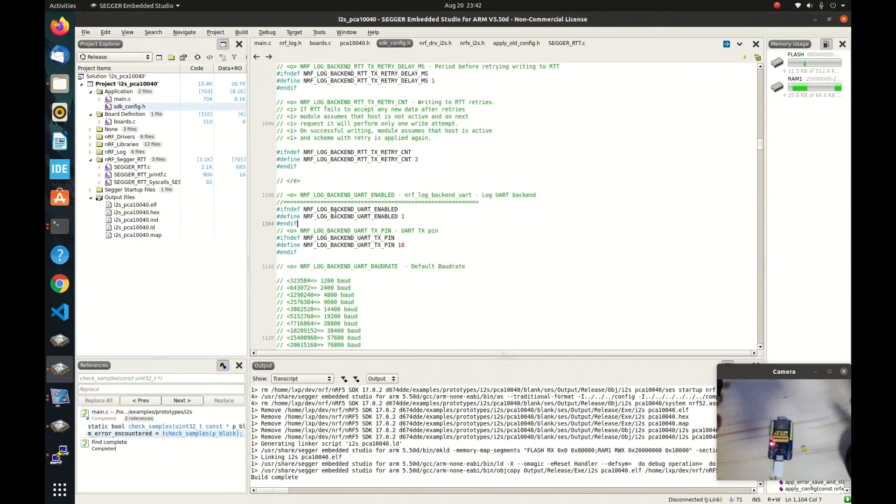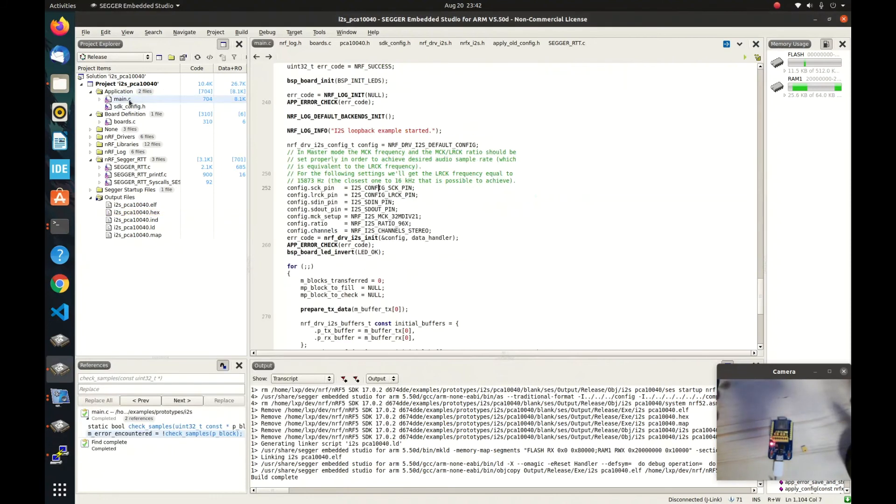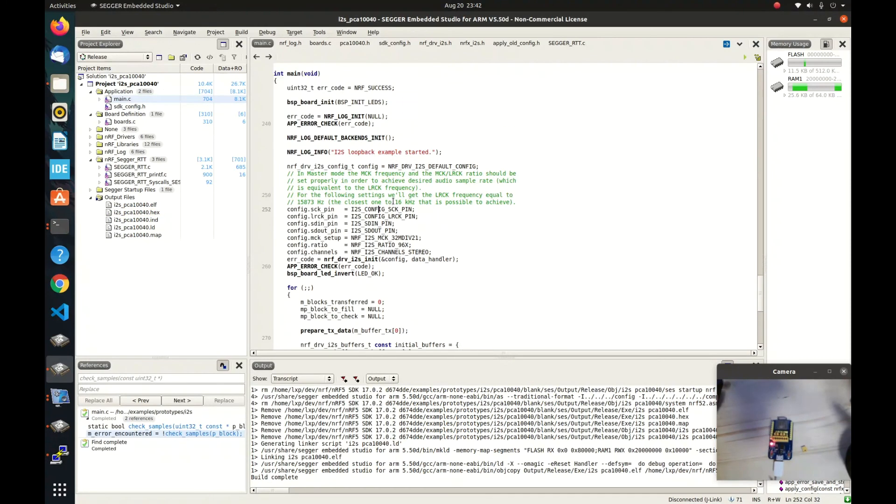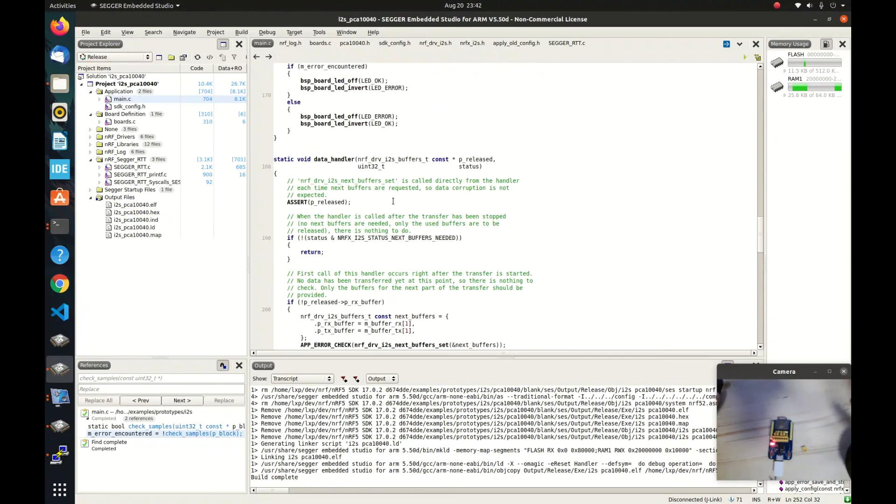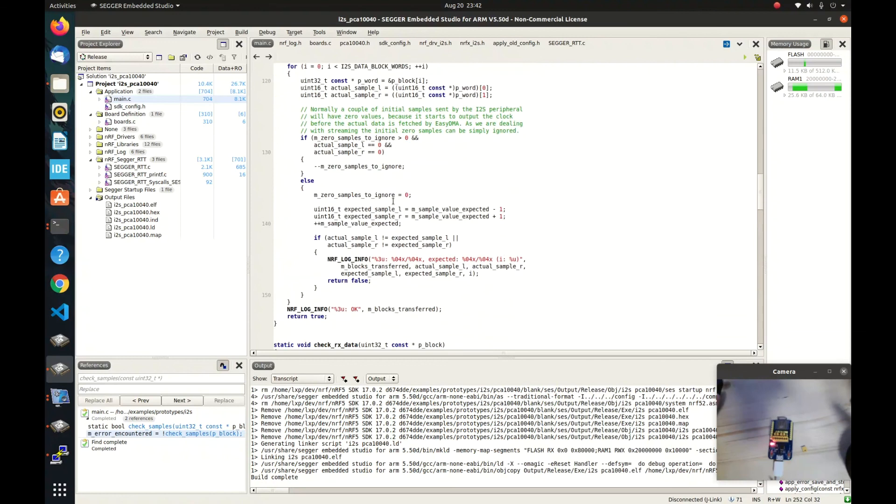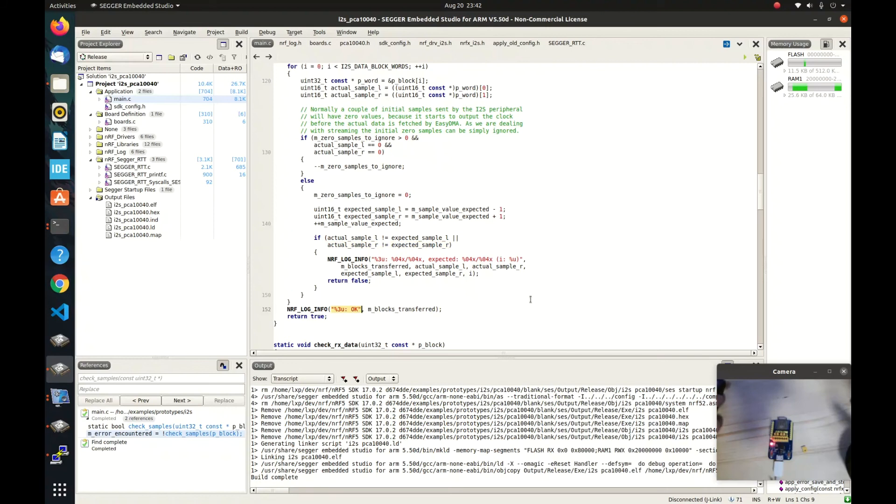There is something wrong. The actual sample is not the same as expected sample. What we want is to be OK.